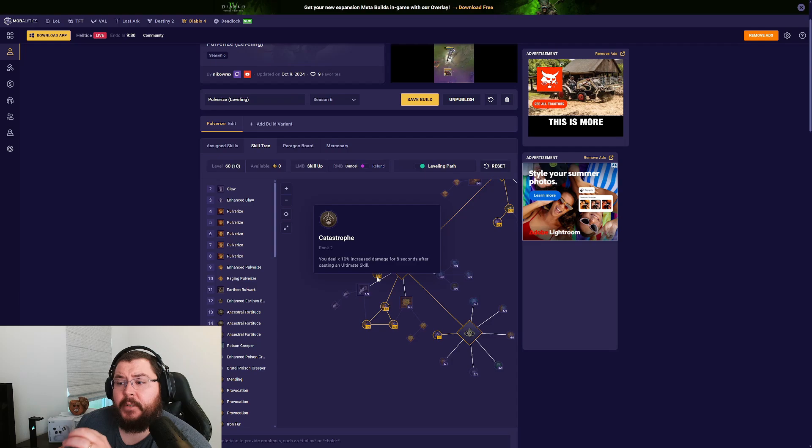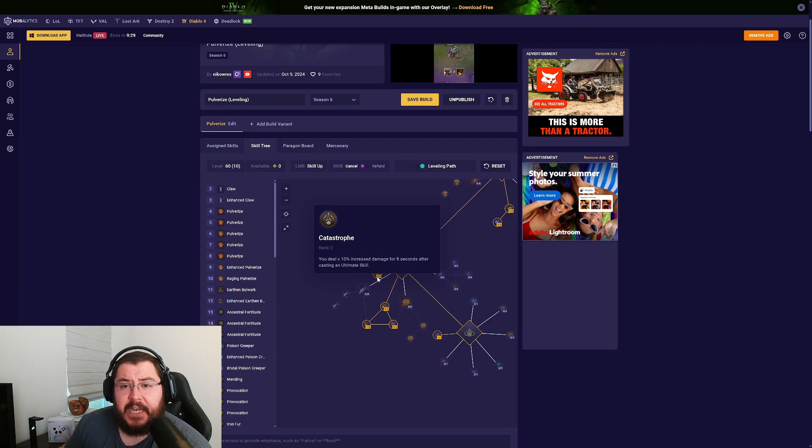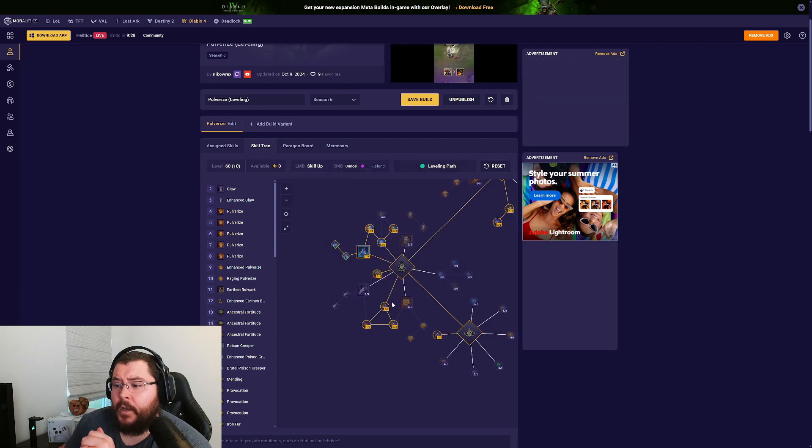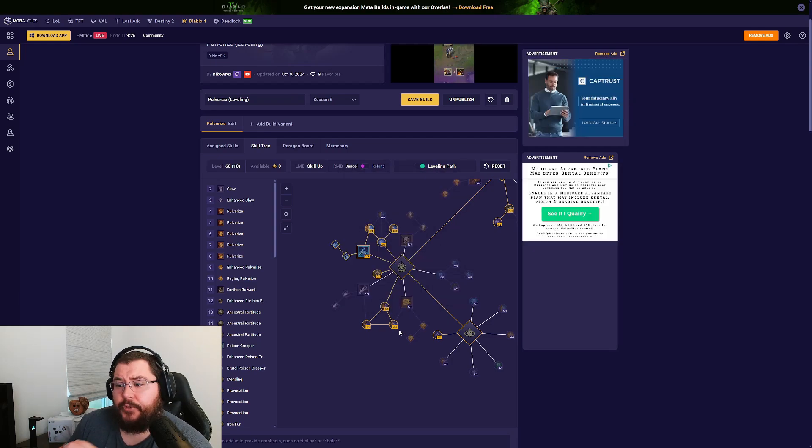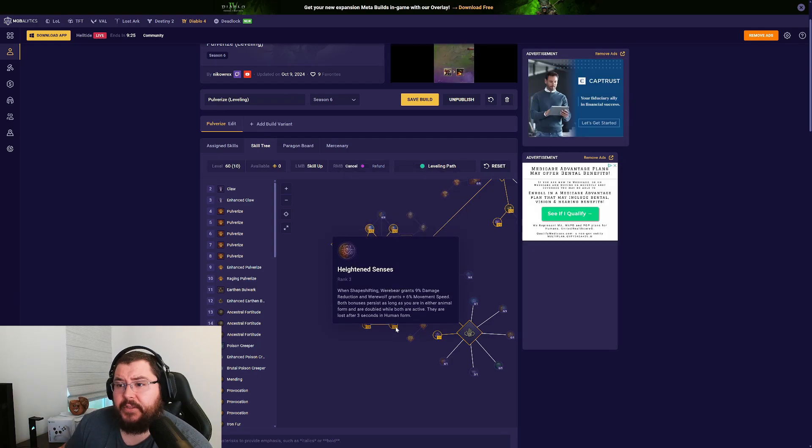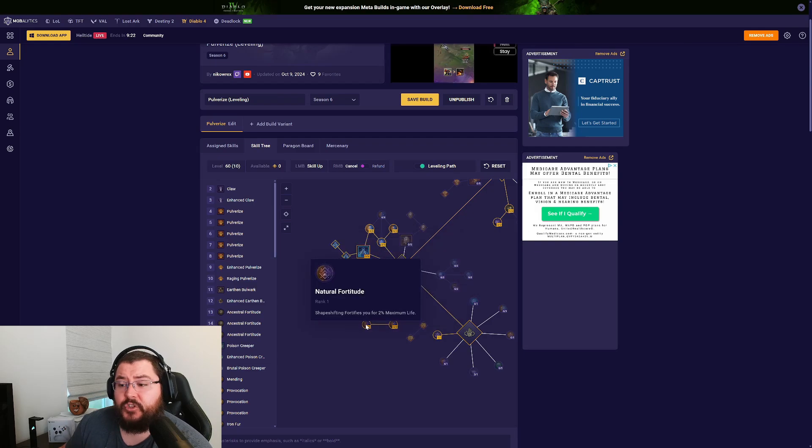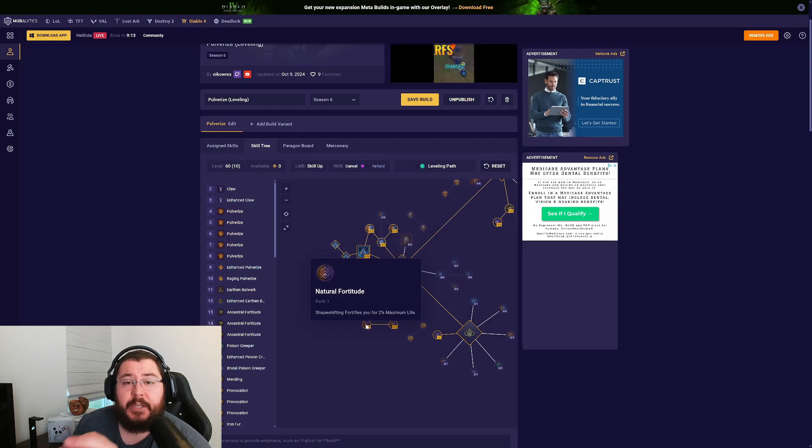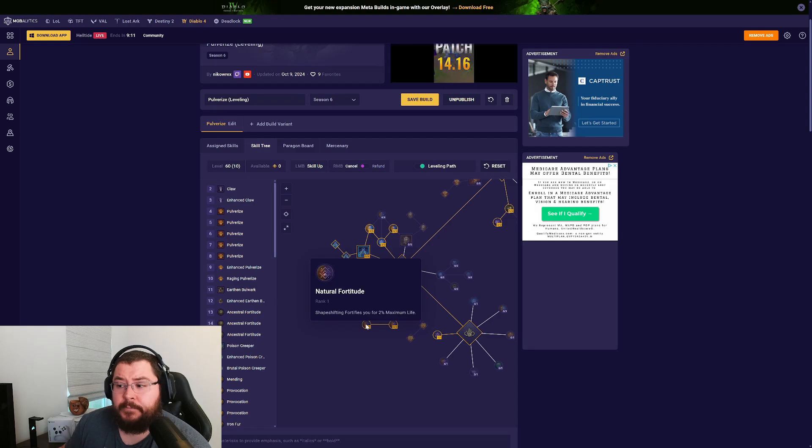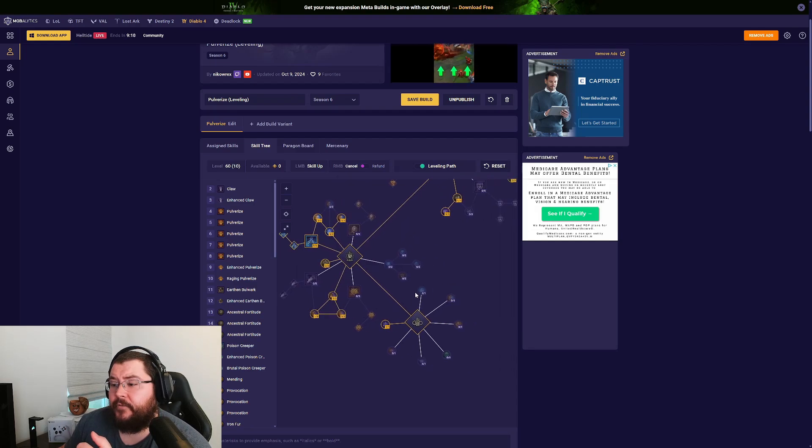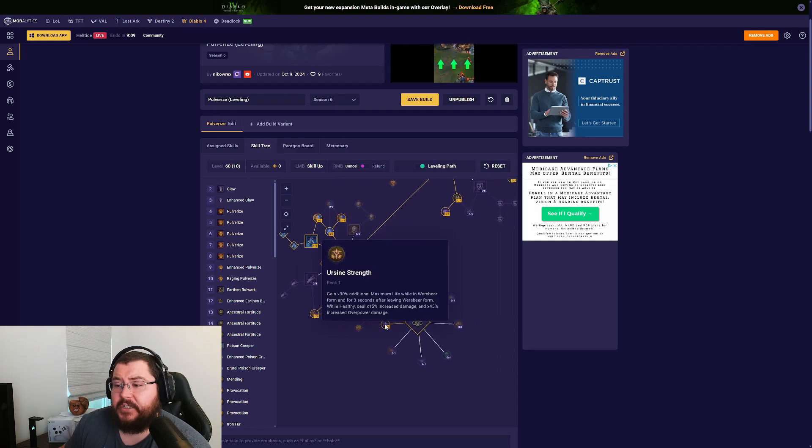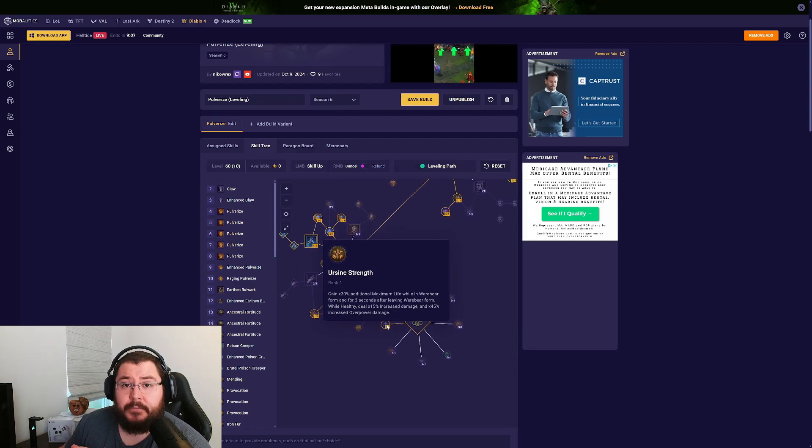We're picking up two points in Catastrophe, then we're grabbing three points Quick Shift, three points Heightened Senses, and one point into Natural Fortitude so we can keep up our Fortify without much difficulty. For our key passive we're using Earthen Might.